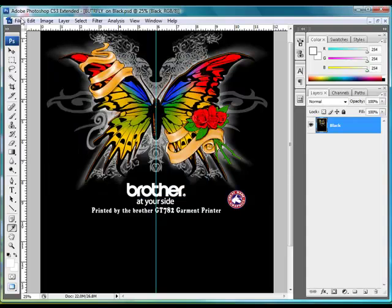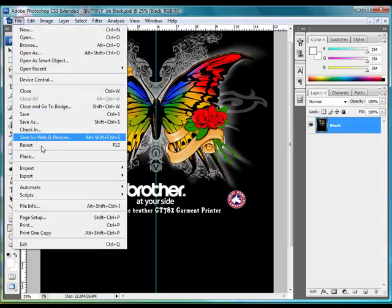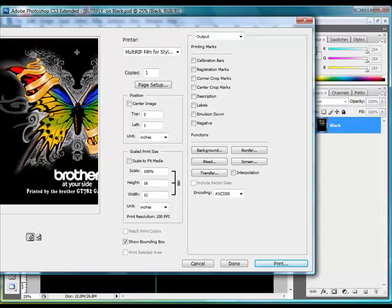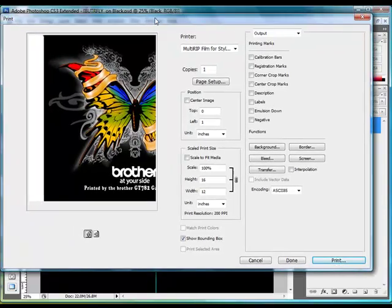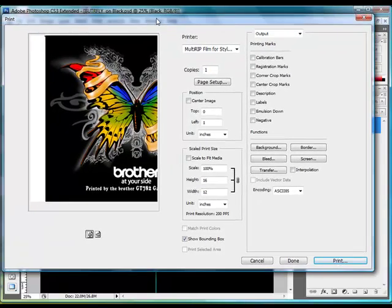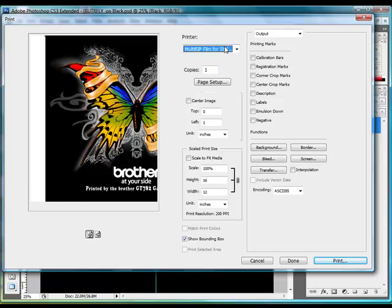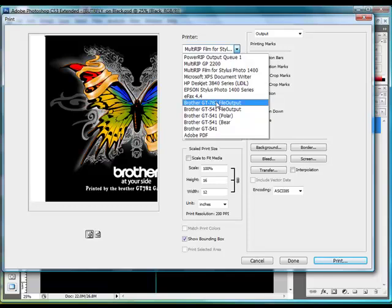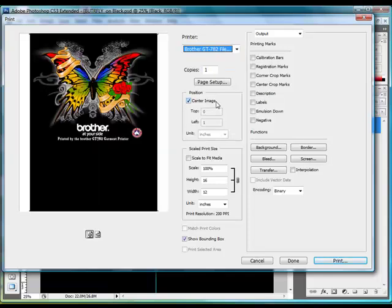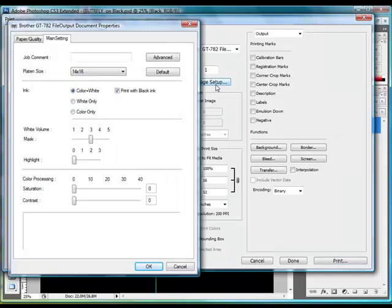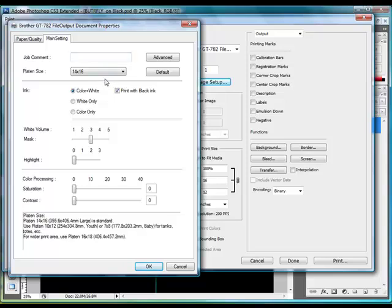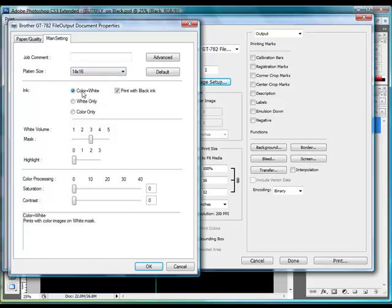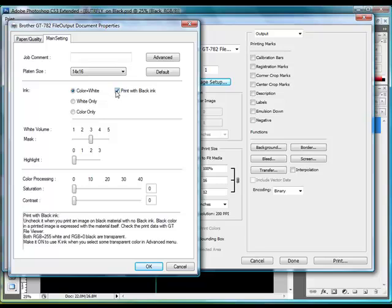So what we'll do is we'll go up to the top, click on file, and go down to print. This is going to be our print window. First thing we'll do is choose our printer. In this case, I'm going to choose the Brother GT782 file output. And then we can go ahead and click on our page setup for us to go ahead and view our different options. First thing you'll want to look at is putting your platen size down, 14 by 16, unless you're using the other size 16 by 18 or another size platen. You'll want to go ahead and choose color with white, since we're printing this onto a black garment. And in this case, we're going to uncheck the box that says print with black ink, because we're actually going to use the color of the garment, which is black in this case, to substitute that.